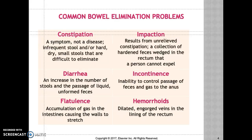Diarrhea is an increase in the number of stools and the passage of liquid, unformed feces. Certain medications can also cause diarrhea. When a patient has diarrhea, they are at increased risk for impaired skin integrity. It's important to provide the patient with a BRAT diet when they have diarrhea.